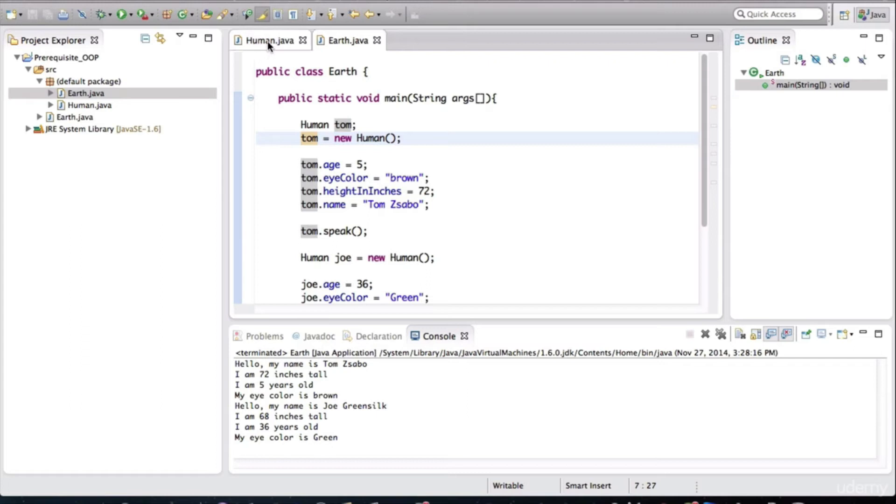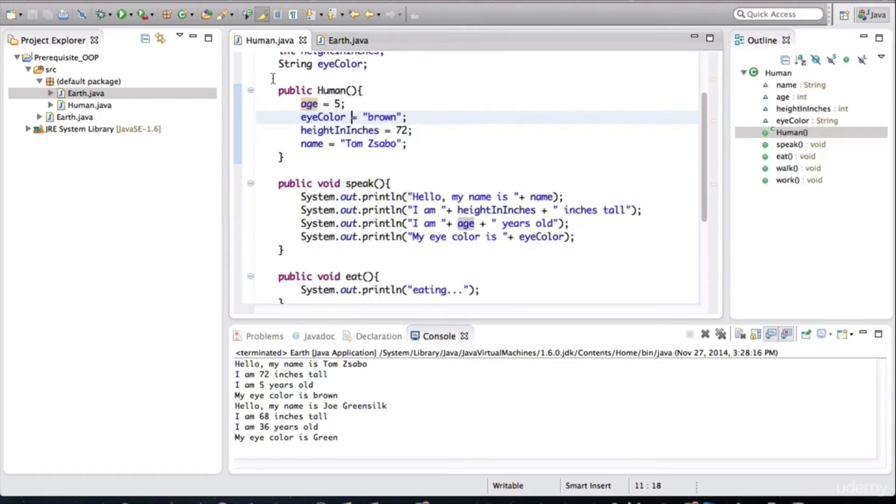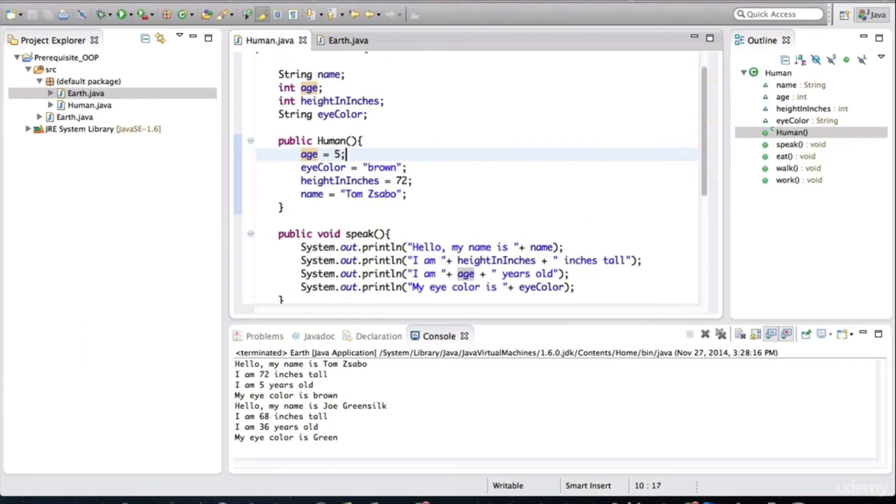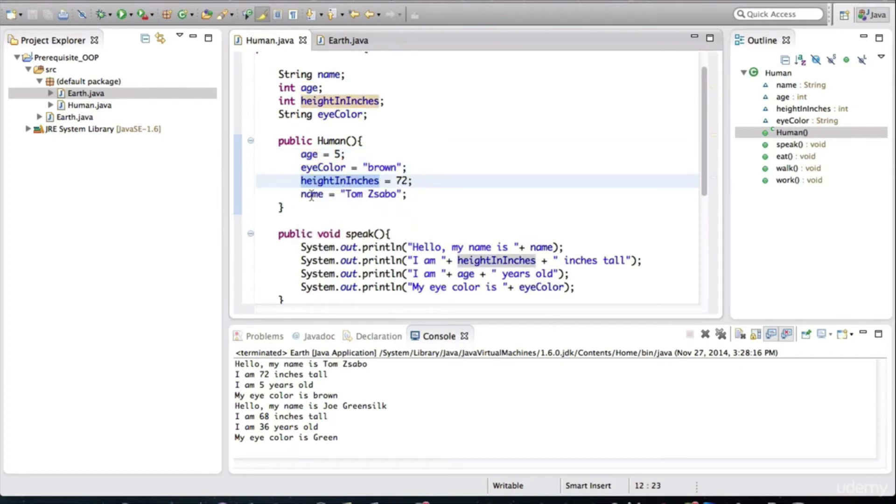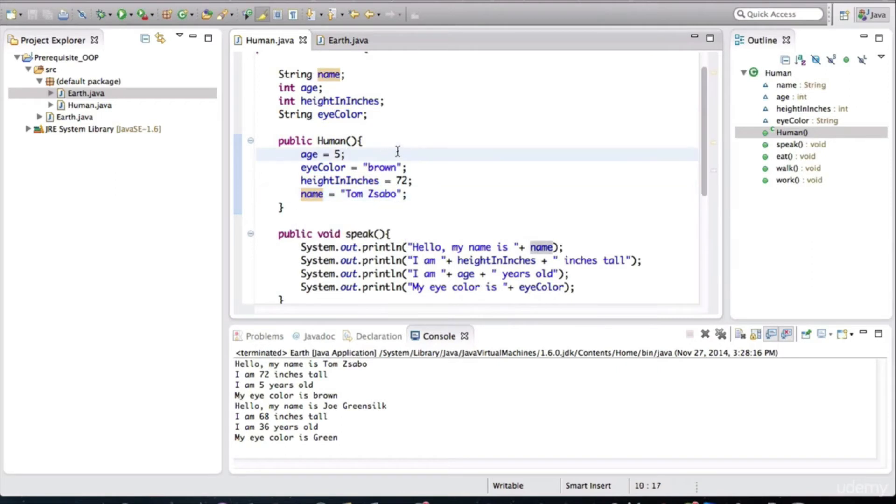All right, so let's get back to the human constructor. And now I'm assigning the age, the eye color, the height in inches, as well as the name. I want you to guess what will happen when we run this application again.